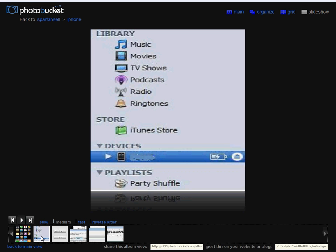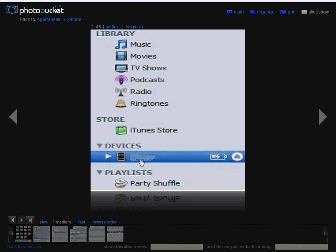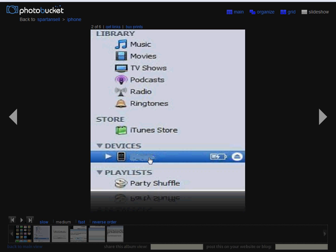If you open iTunes, you should see the name of your iPhone under devices. As you can see right here, I'm pointing to it with my cursor. The little icon is what your iPhone looks like. It should have your name next to it if you personalized it, and this tells you that your iPhone is connected.